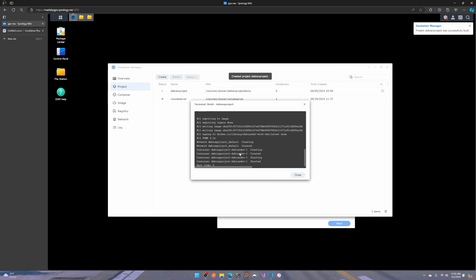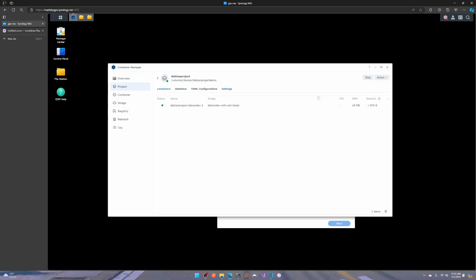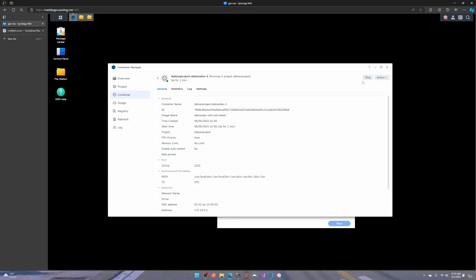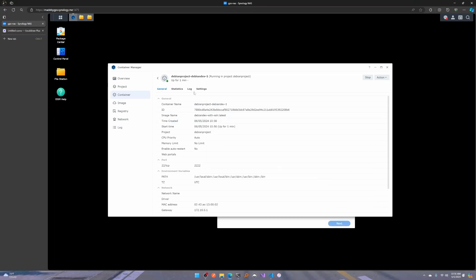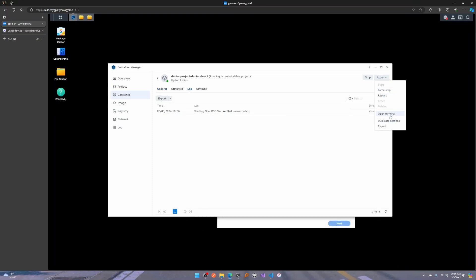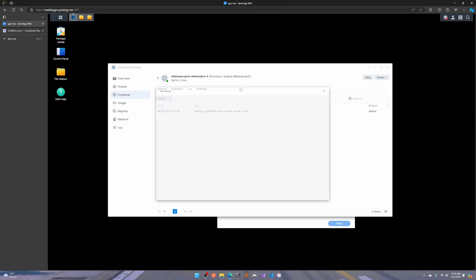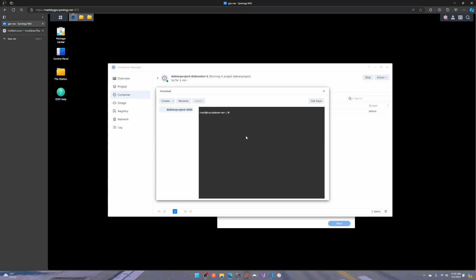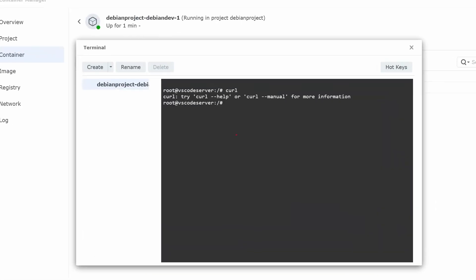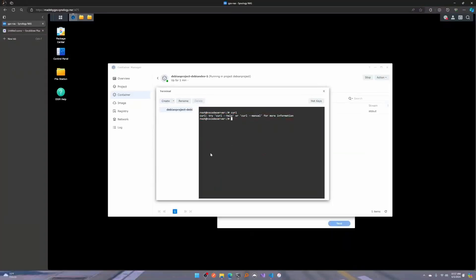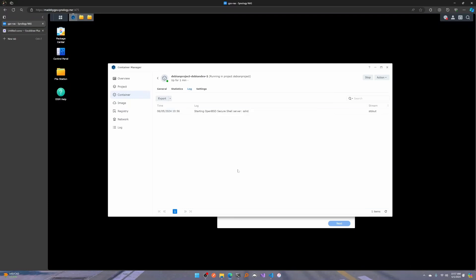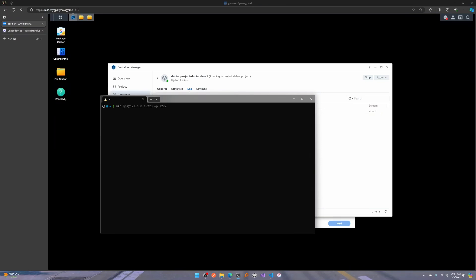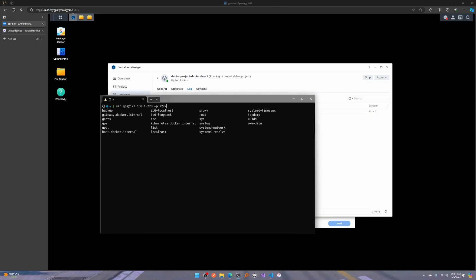Now you can see that because the Dockerfile and Docker Compose give us the ability to specify all of this, it's all set up. If I go into the container and click into the terminal, and type curl, it's no longer saying 'command not found' — instead it says 'curl --help.' And SSH is in here as well. Because I mapped this to port 22, I should be able to SSH using GPS as the user, the IP of my device, and port 2222.